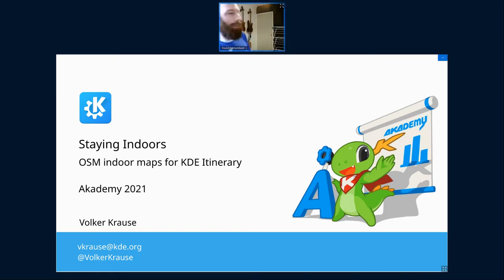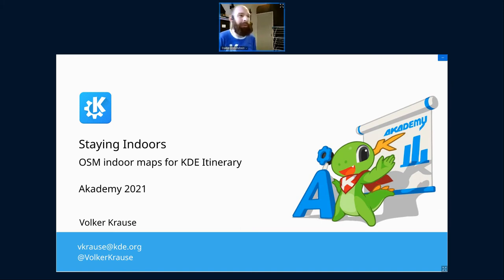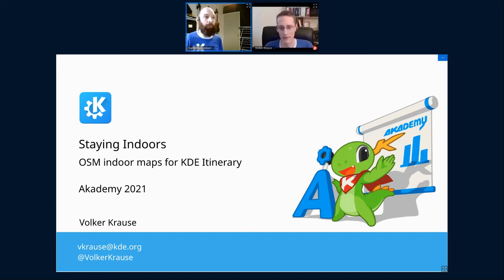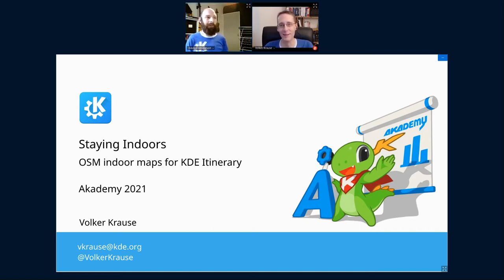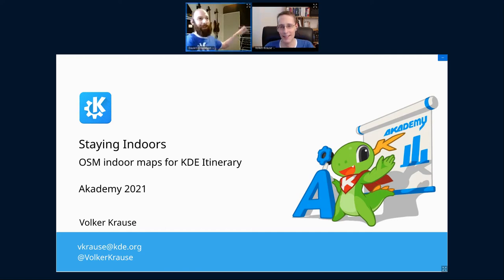I'd like to introduce to the stage one of the KDE developers that I look up to — a guy I had the pleasure of giving an award to at the last KDE Academy, and as you can see, Volker decided to not display it anywhere in his room as a way of being proud of it. Volker, would you like to unmute yourself for an official introduction?